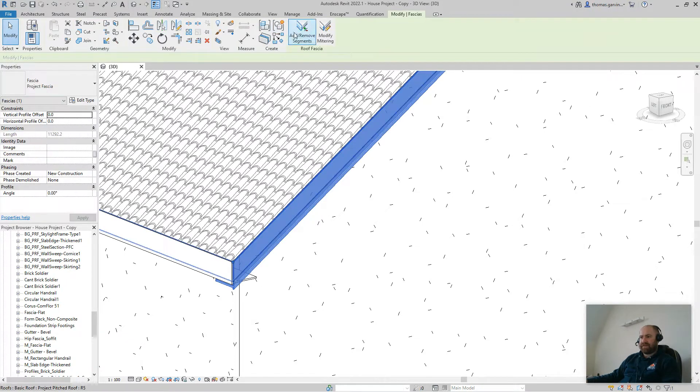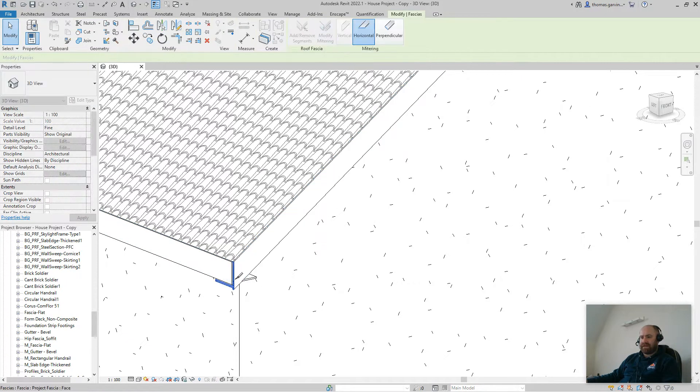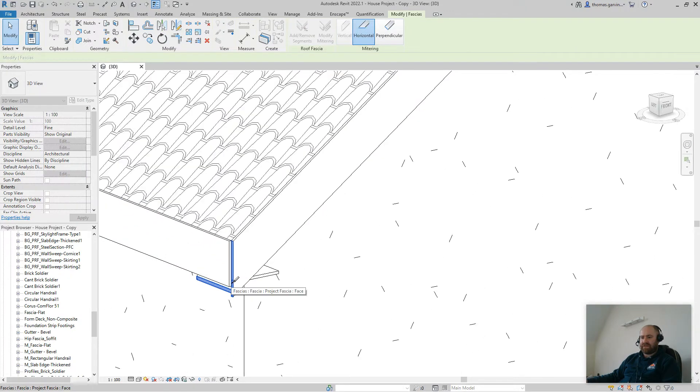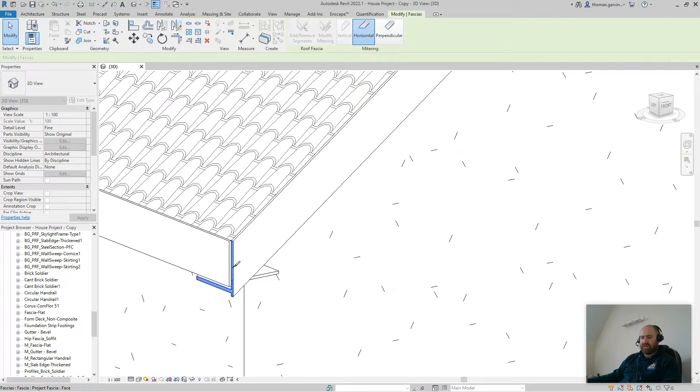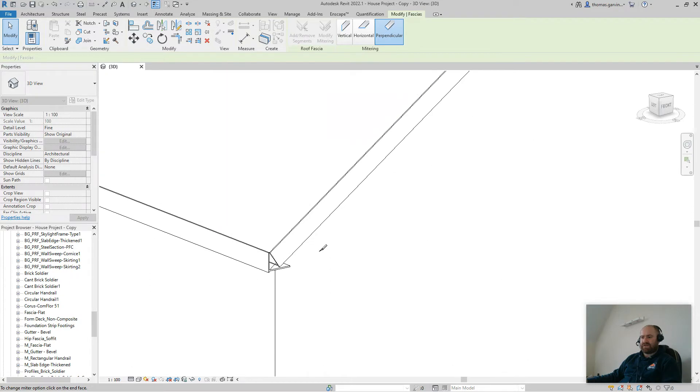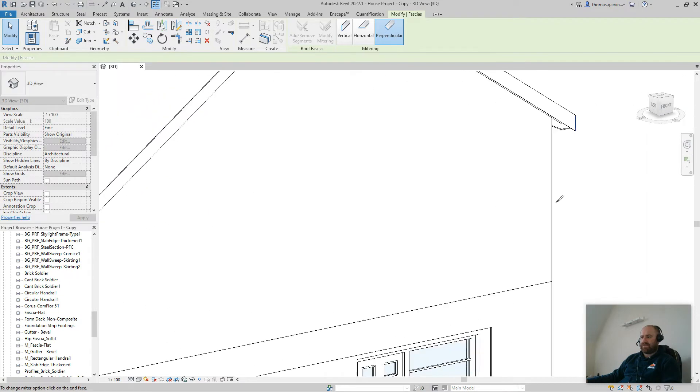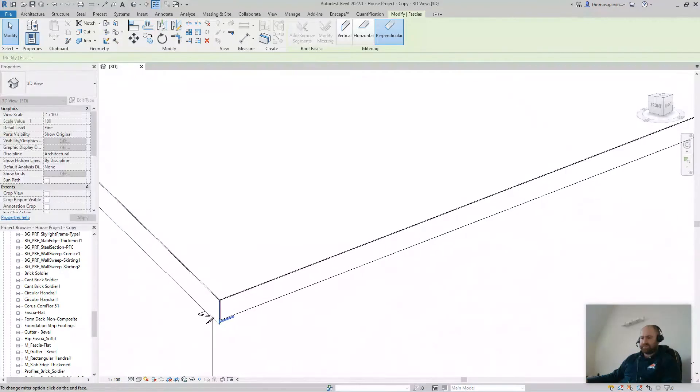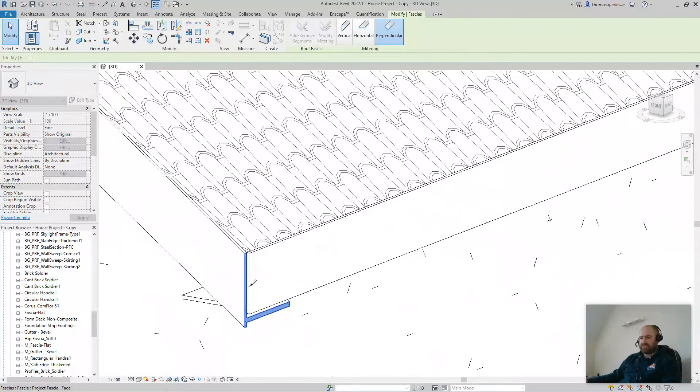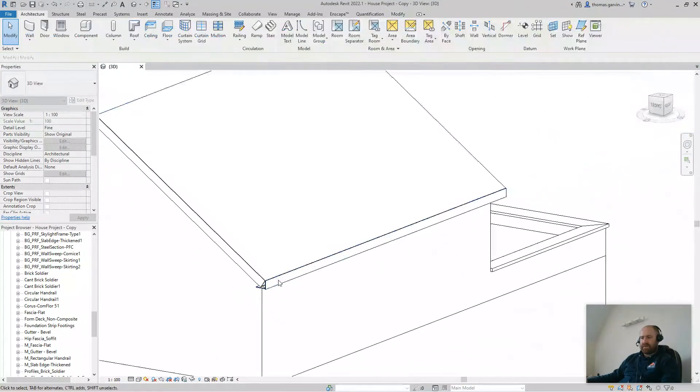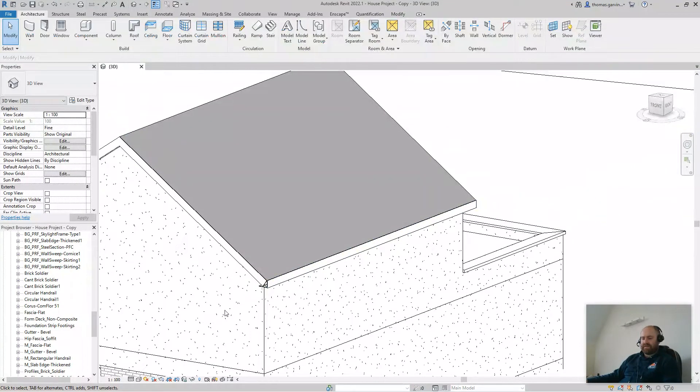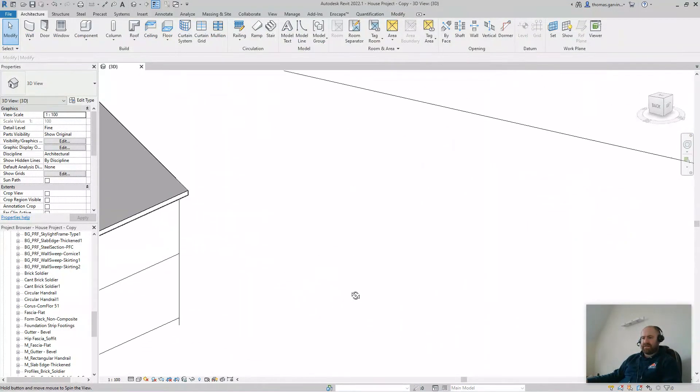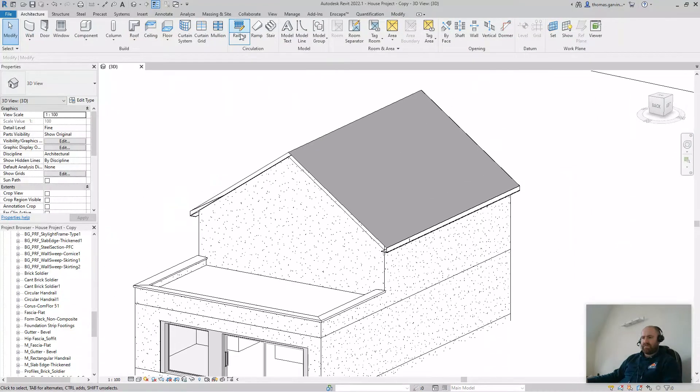Modify mitering, and the end of the fascia turns blue. So, we can either change it to be horizontal, or we can change it to be perpendicular. For this one, perpendicular works, so I'm going to do that on both sides. I'll go and create the same on the other side.